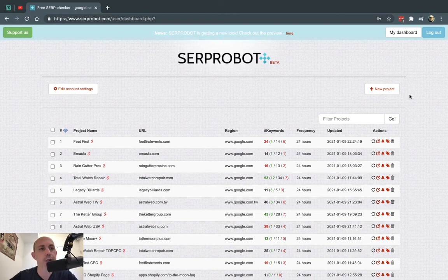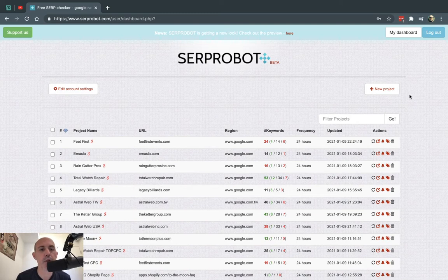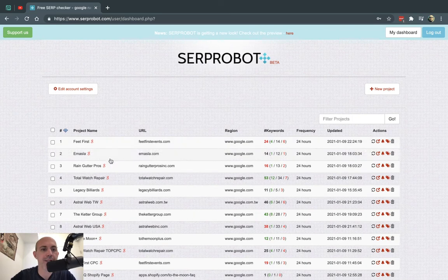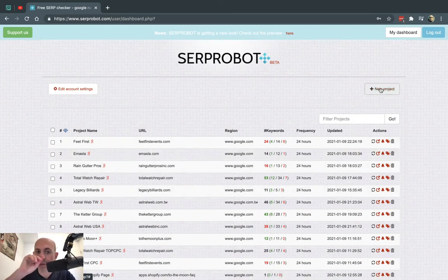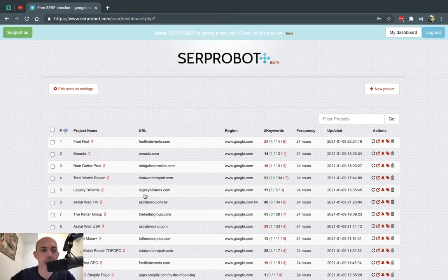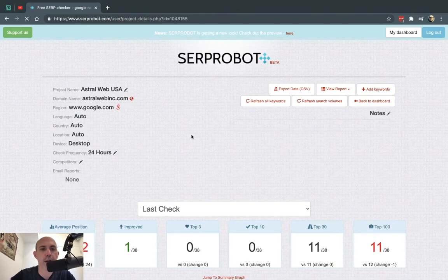Okay, so right now I'm logged into the backend. This is a paid account and what I'm doing is monitoring the different websites that I want to track. Each one of these is considered a project. So I have a website, for example my website right here, Astro Web USA, and I'm monitoring certain keywords.